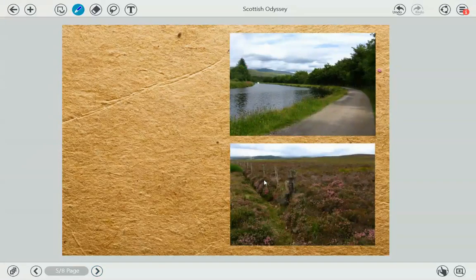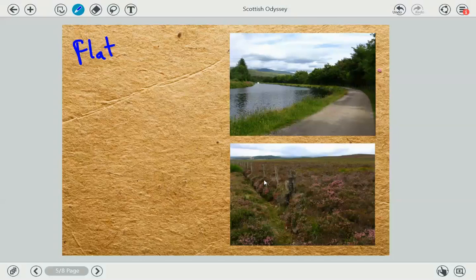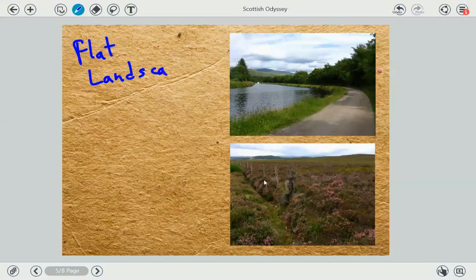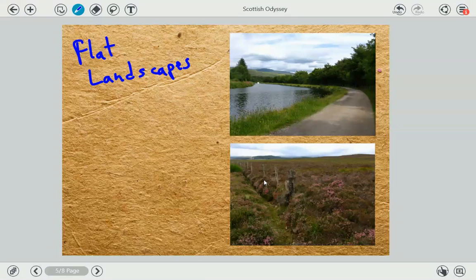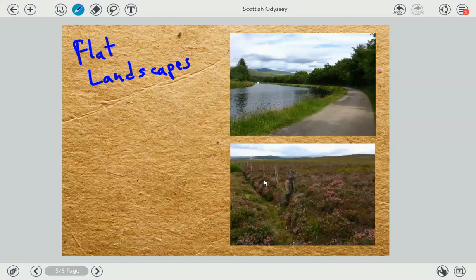And look at this — this is a flat landscape. Both of them are flat landscapes. Obviously in a flat landscape there are no mountains. A flat landscape is a landscape like these two, with no mountains, no hills, so no elevations of the ground.